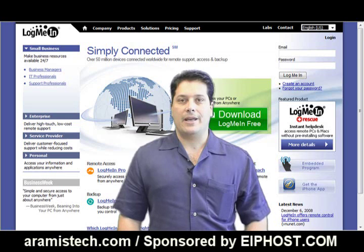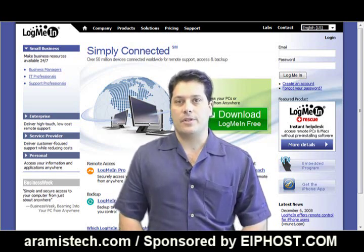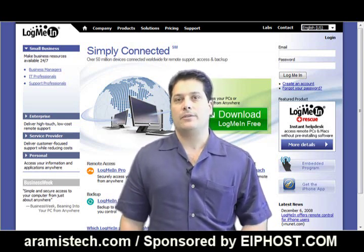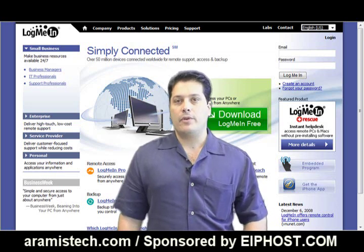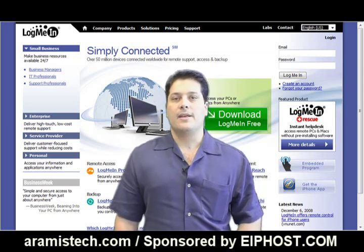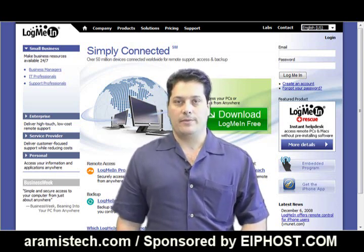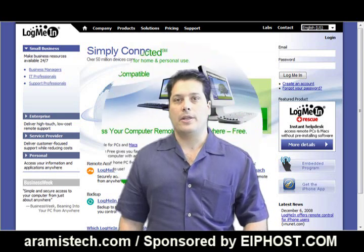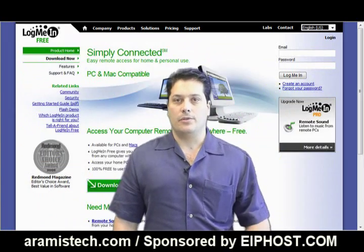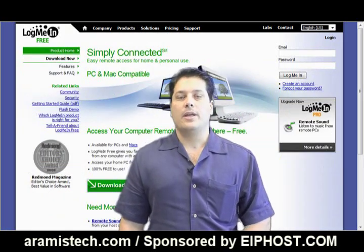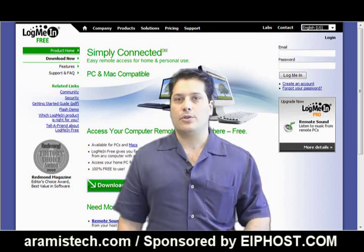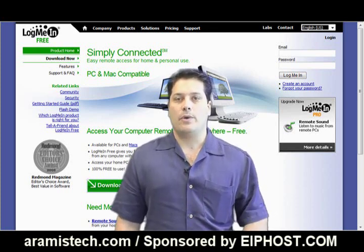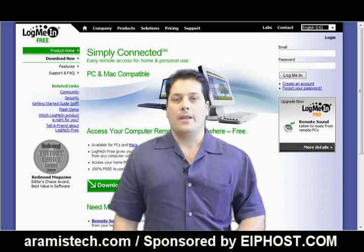This software has several different versions and the one I want to talk to you about today is the one that is free. The free version is limited to some things, but it lets you manage your computer remotely. You can actually log in through a web browser and start, shut down your computer, access your files, view pictures, open your documents. Basically, it's a great way to remotely access your computer.